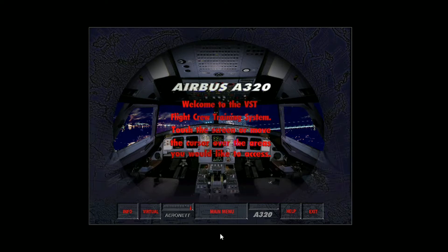Welcome to Aeronet's Visual Simulation Training Program for the Airbus A320.